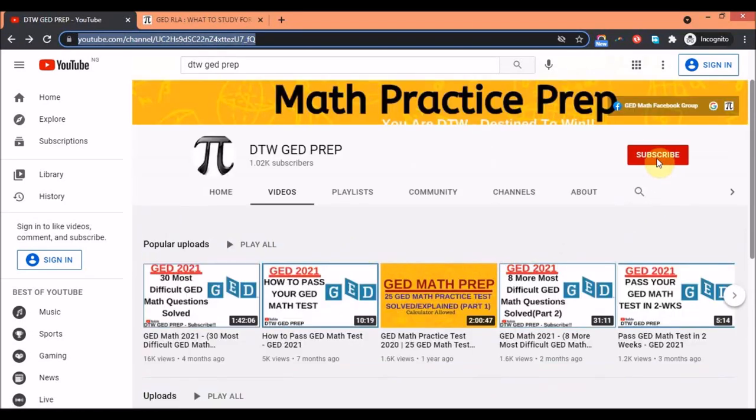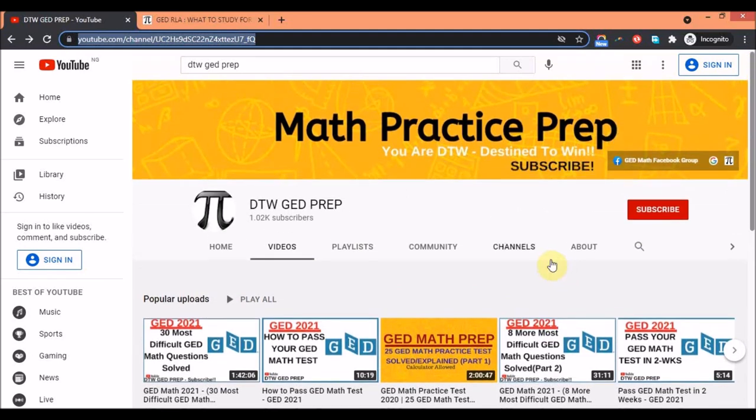Please subscribe to this channel, please support us to grow, and share with your friends, family, or loved ones trying to also get their GED test to make their lives better.